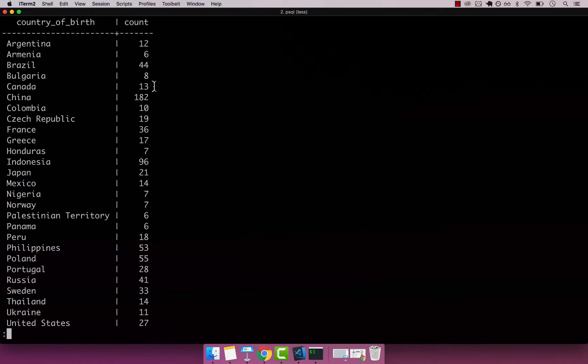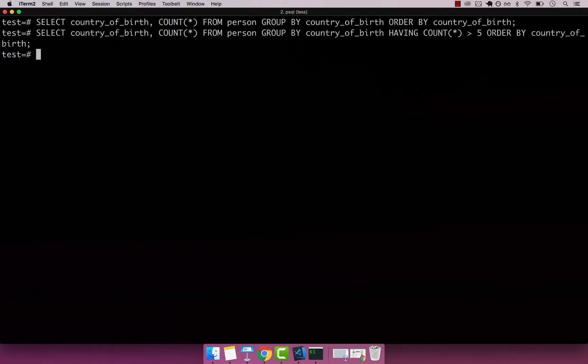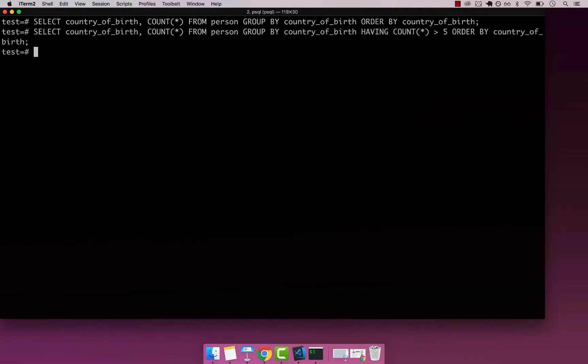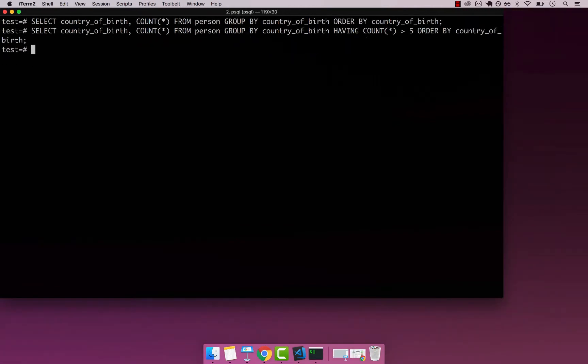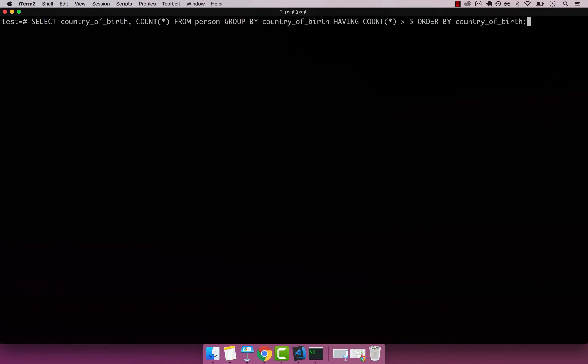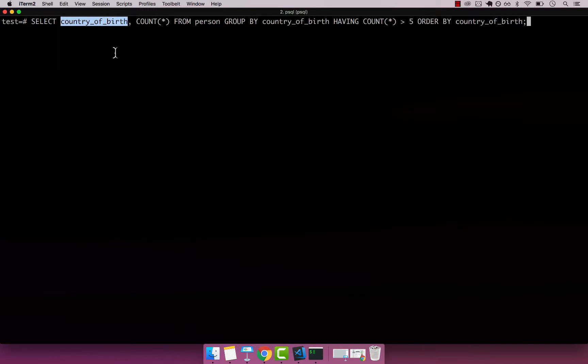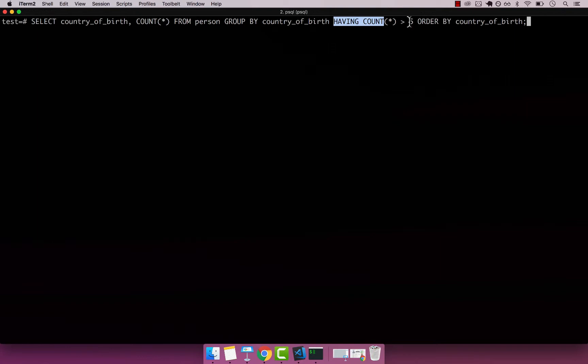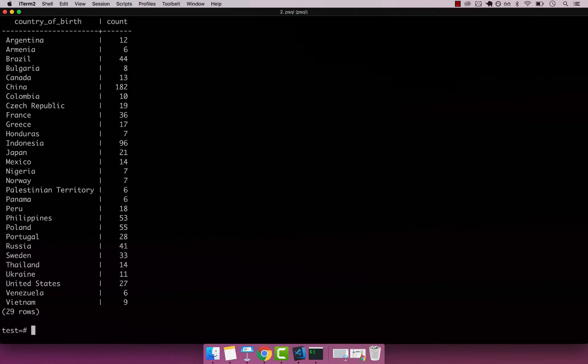Let me show this on one line so you can see the exact statement: SELECT country_of_birth, COUNT(*) - this is the counting of this column - FROM person GROUP BY country_of_birth, and then HAVING the count greater than five. Then we can perform the actual ordering.